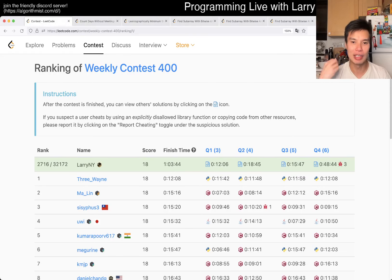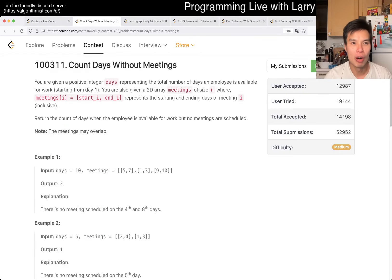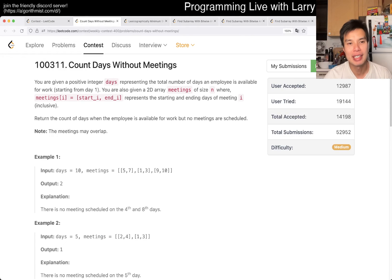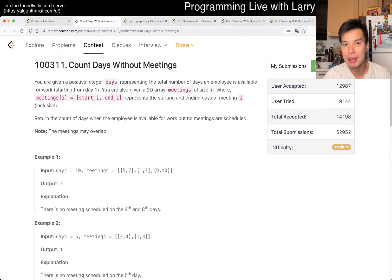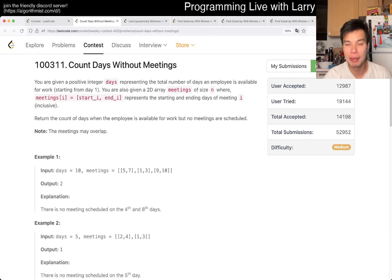Hey, hey everybody, this is Larry. This is me, I'm in Q2 of the Weekly Contest 400, Count Days Without Meeting. Hit the like button, the subscribe button, join me on Discord, let me know what you think about this one.